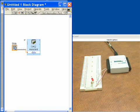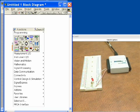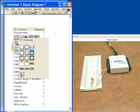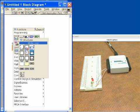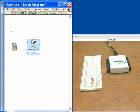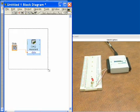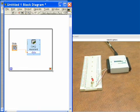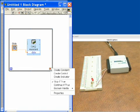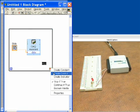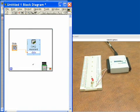And now what we want to do is put this in a loop so that it happens over and over again. So we'll take a while loop, we'll surround all of our functionality, and then I also need to tell it when to stop, so I'll click right and tell it to create a control, which will show up on our front panel.